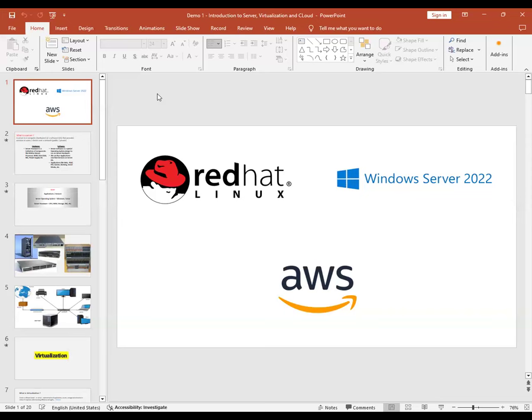Once you finish this package — covering Linux administration, Windows Server administration, and cloud computing with AWS — you are eligible to apply for jobs on three different platforms or job roles, even within a single company. You may get a job as a Linux administrator, Windows administrator, or cloud administrator, increasing your overall job opportunities significantly.